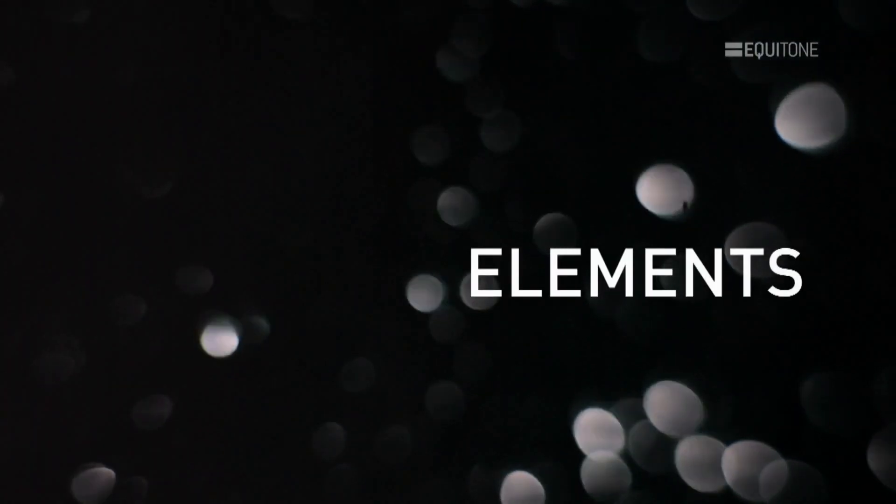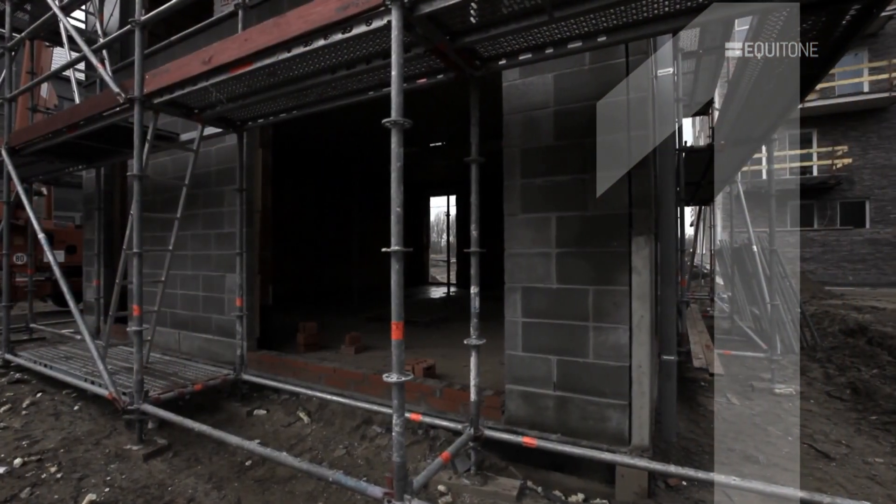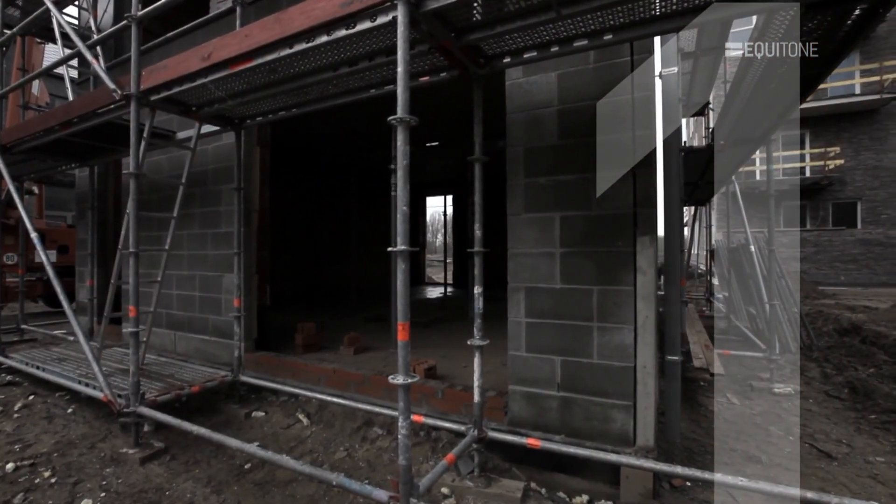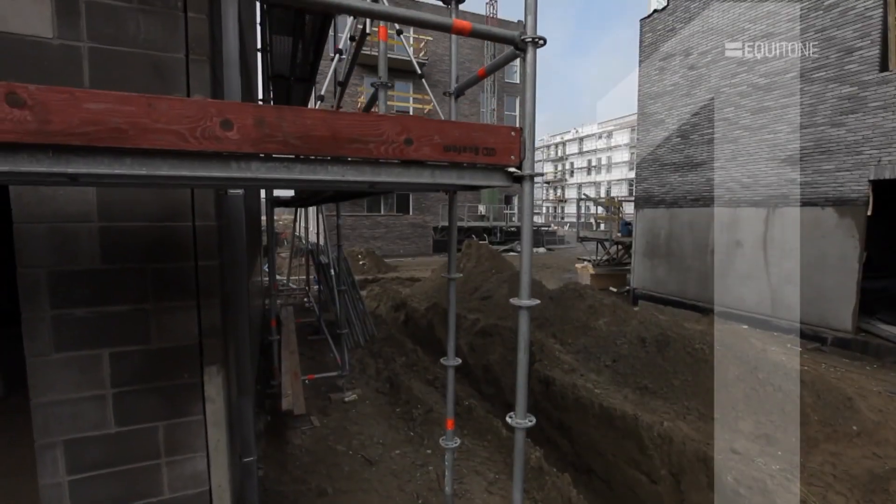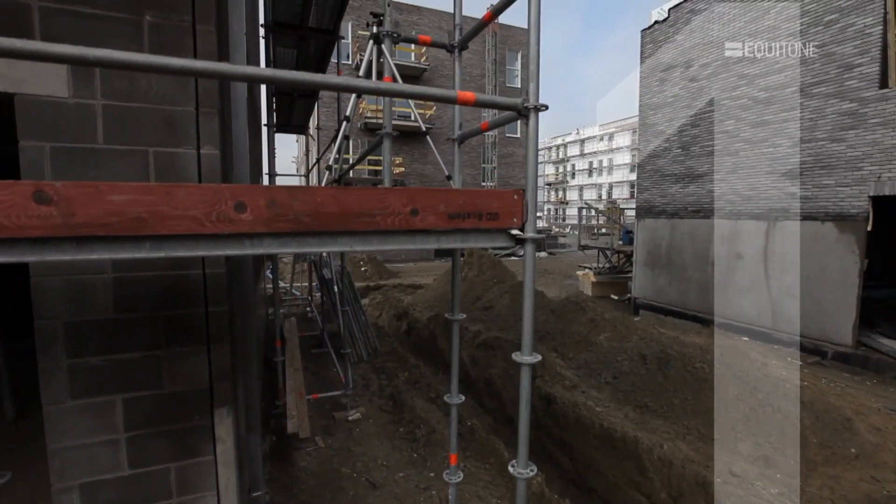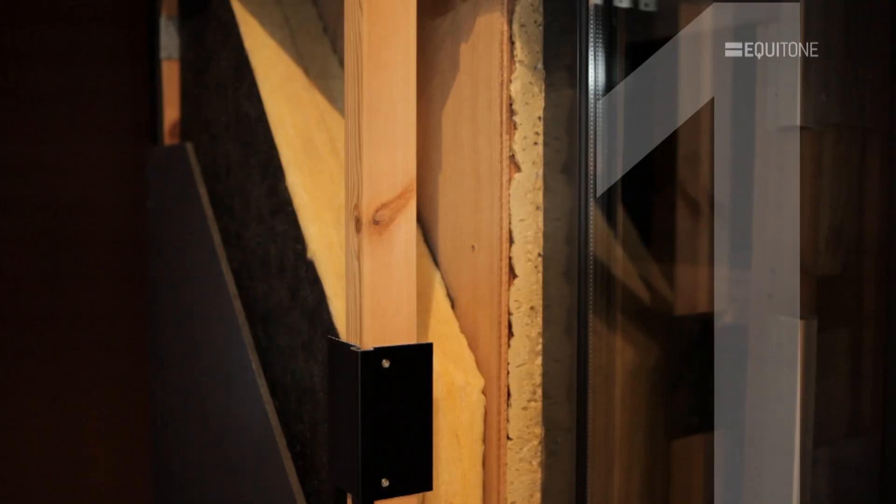In addition to the outer skin, a number of other elements need to come together, starting from the inside. The internal structural wall can be of masonry or lightweight construction. It needs to be airtight and to withstand the wind loads that will be placed on the building.